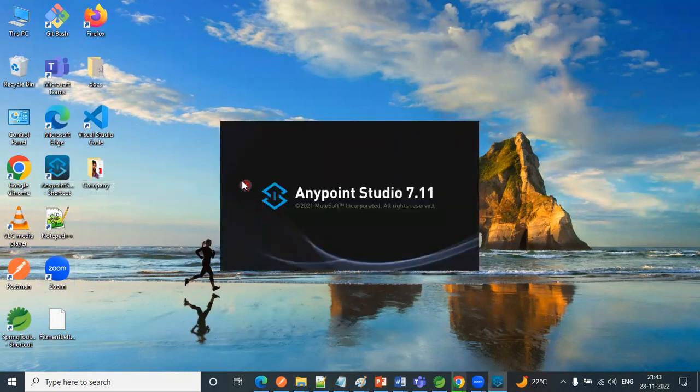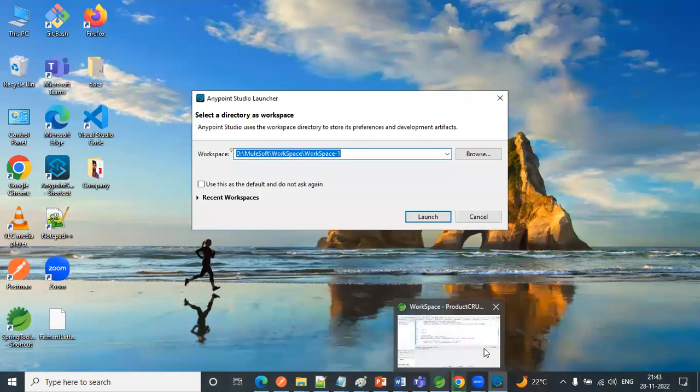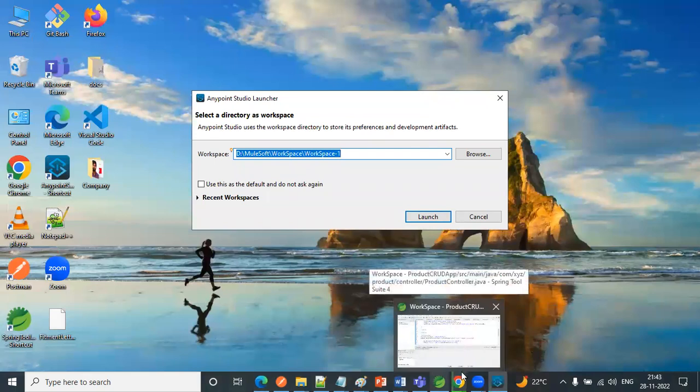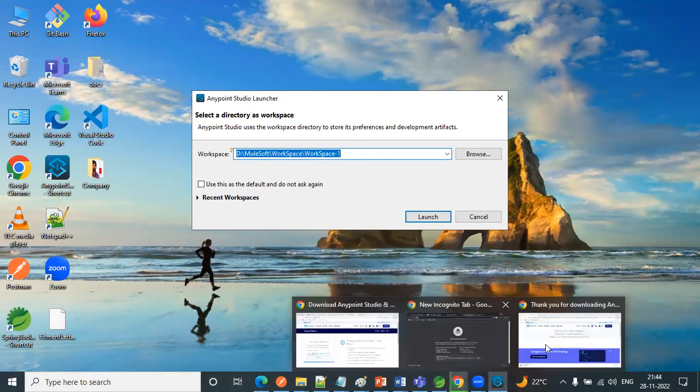So that it will get open. The next software which we need to download is Postman.